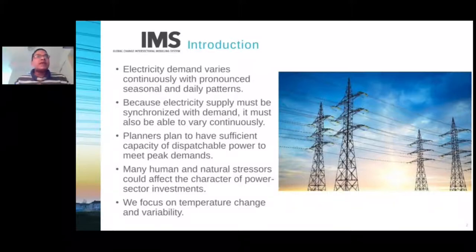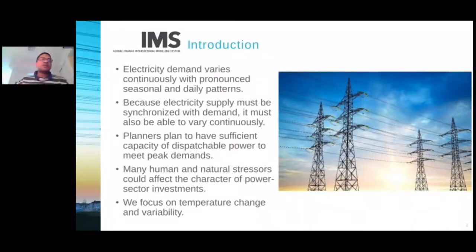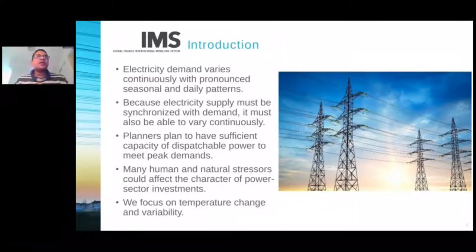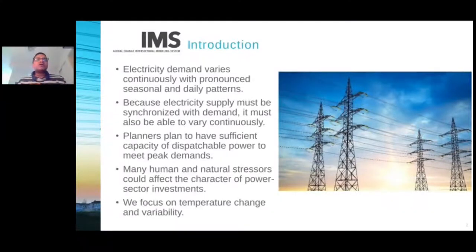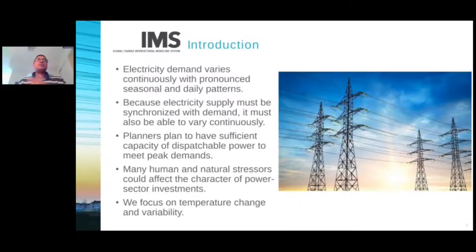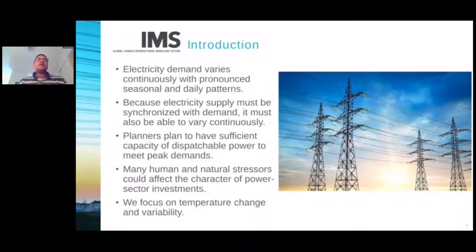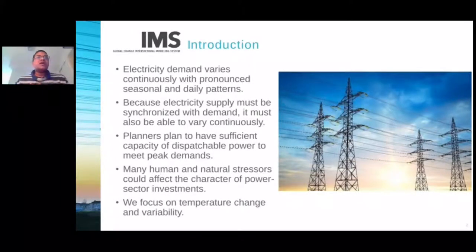Now, many human and natural stressors could affect the character of power sector investments and the evolution of the power sector. However, for the purposes of this presentation and for motivating the model capability developments we've undertaken in the last several years here at JGCRI, we have focused on temperature change and variability. The main research question for our presentation today and more broadly for the work we've been doing in the last couple of years in terms of power sector modeling within GCAM is: how does long-term temperature change and its spatial and temporal variability affect electric sector capacity requirements in the United States?